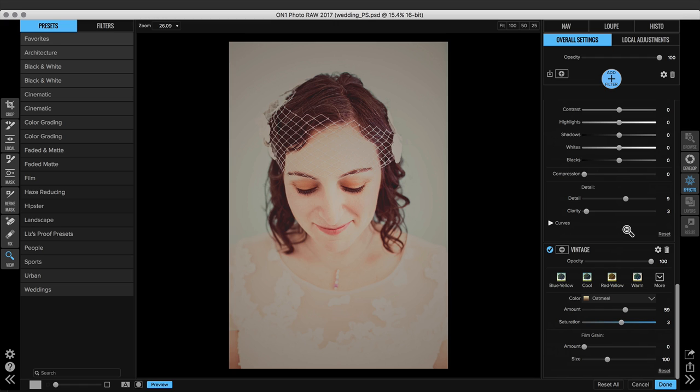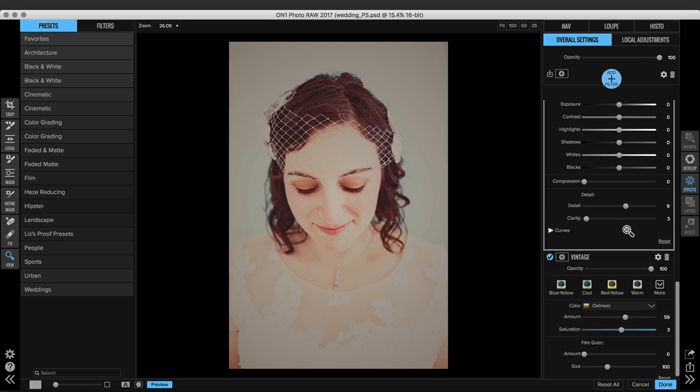On the right hand side, the new effects stack makes it a lot easier to customize to this image. So all of the filters that were applied to this photo are expanded, and I can make really fast adjustments.